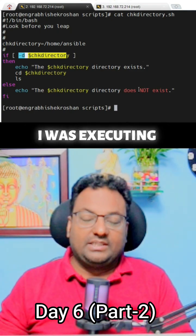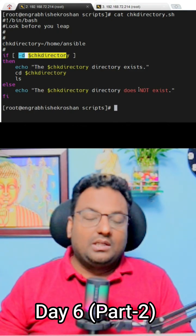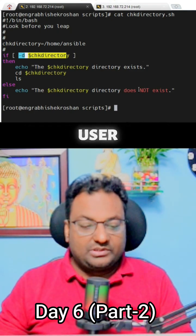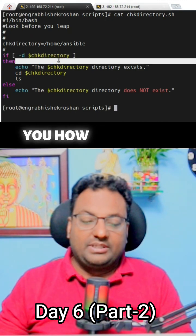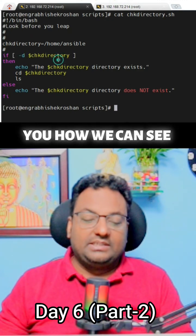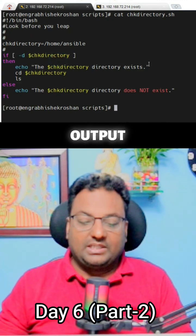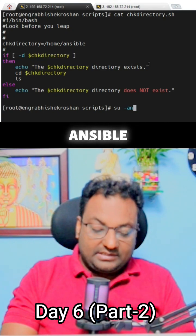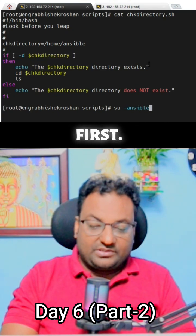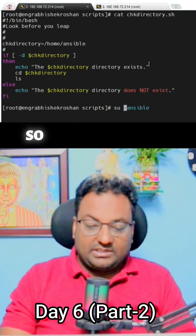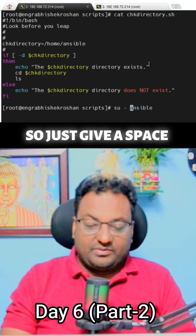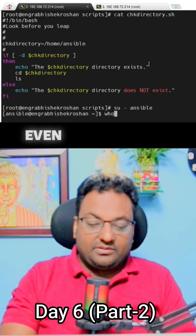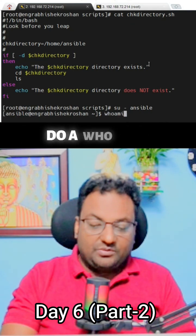Until now I was executing these scripts as a root user. Let's switch to the ansible user. I'll switch to the ansible user now.